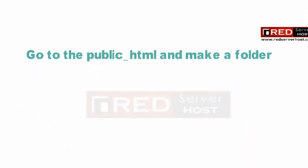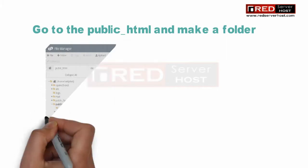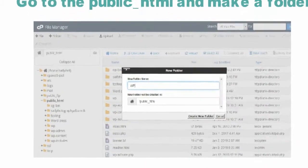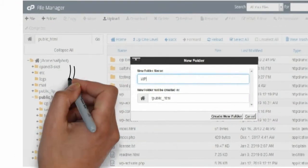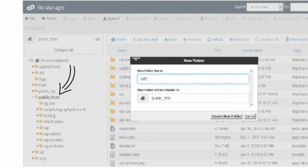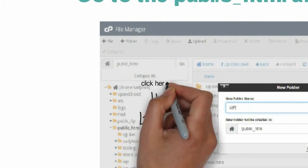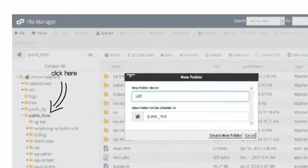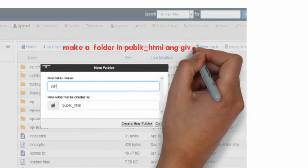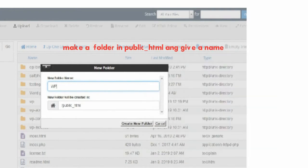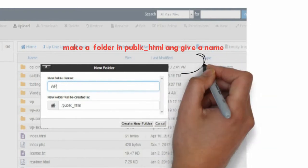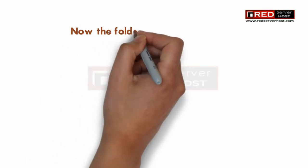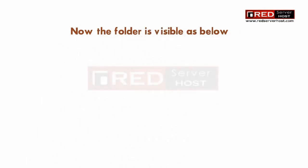If you want to install WordPress in a particular folder, then you need to create a folder. In this video, we will install WordPress in a particular folder. If you want to install in public_html, you can directly upload the files inside public_html.